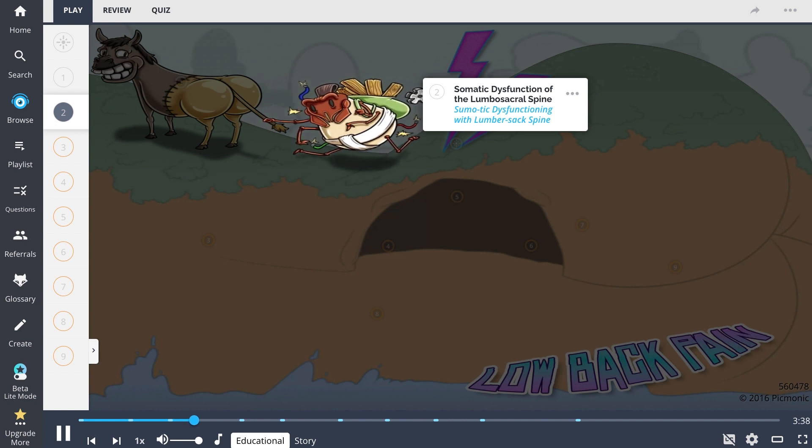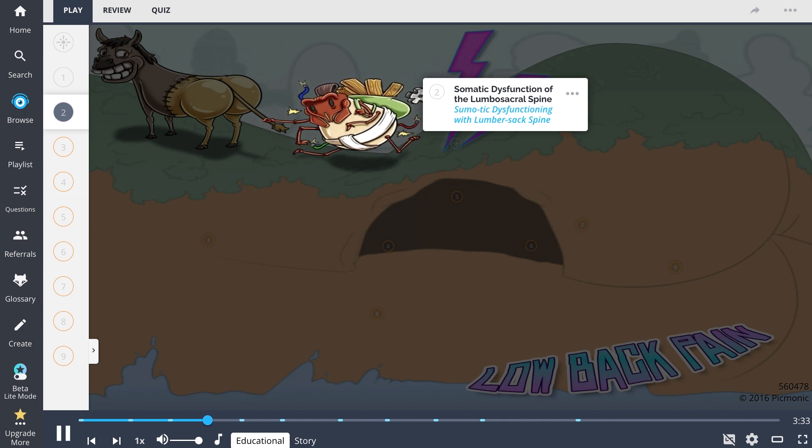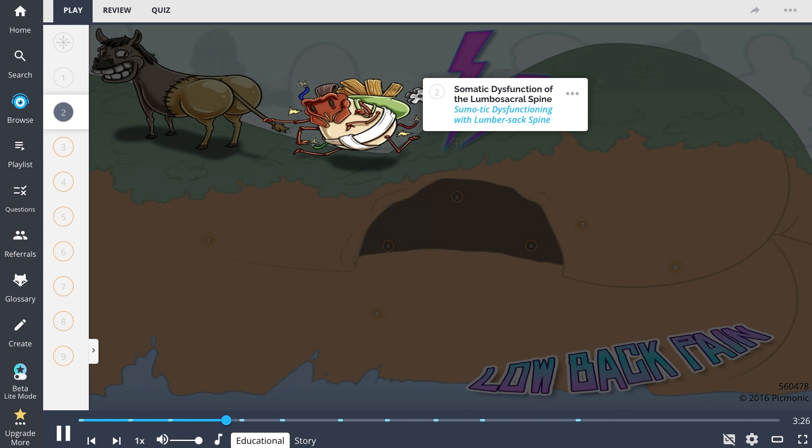Generally speaking, somatic dysfunctions of the lumbosacral spine will elicit low back pain. Our sumo tick will help you remember the lumbar mechanics on test day. L5 always rotates opposite to the sacrum and will side bend towards the side of a sacral axis.